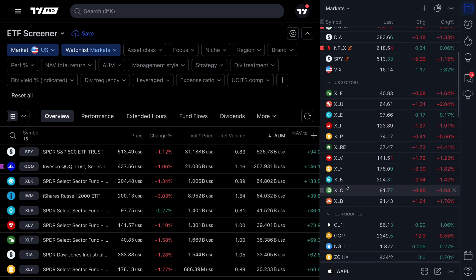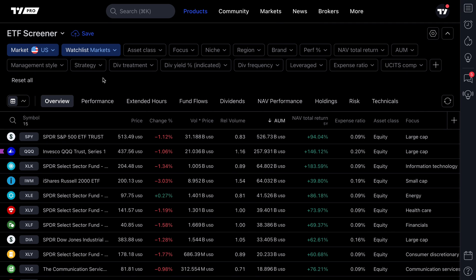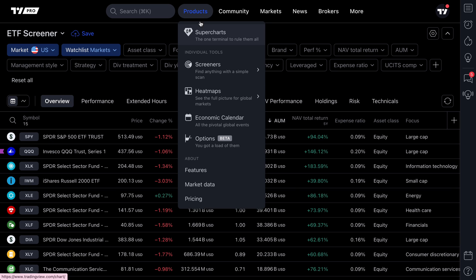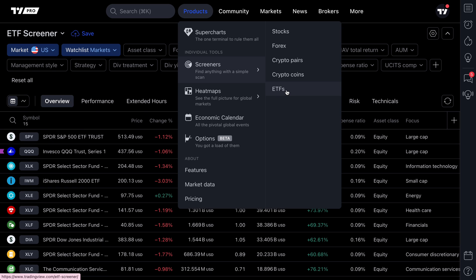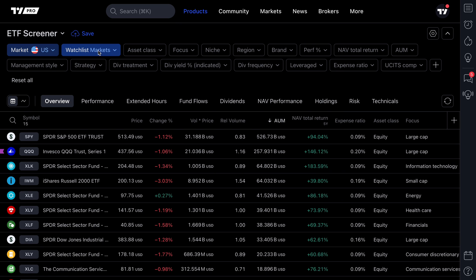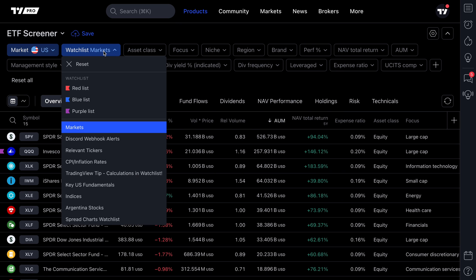If you pay close attention, in this watch list called 'Markets' you'll see US sectors with all of these different ETFs. Always keep that in mind — you're going to want to use the screener that fits your needs best. If you want to see ETFs, use the ETF screener; for crypto coins, use the crypto coin screener; for stocks, use the stock screener.